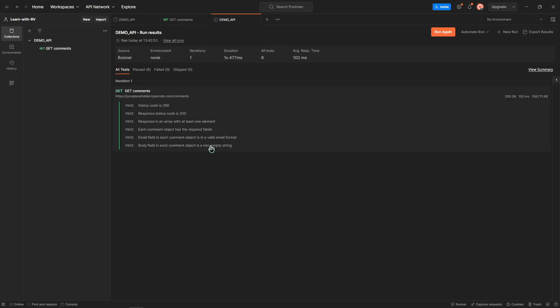Great! All the tests passed and here we can see additional information about the execution.